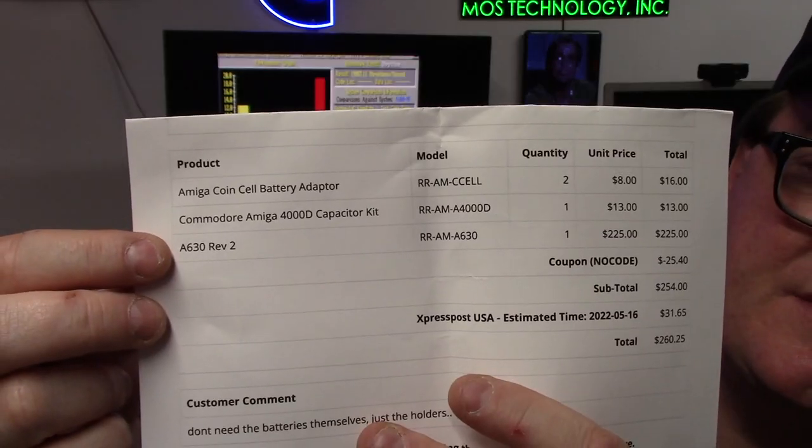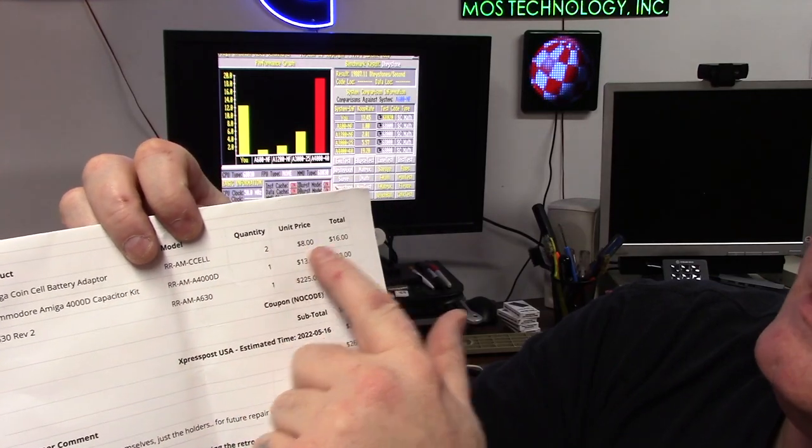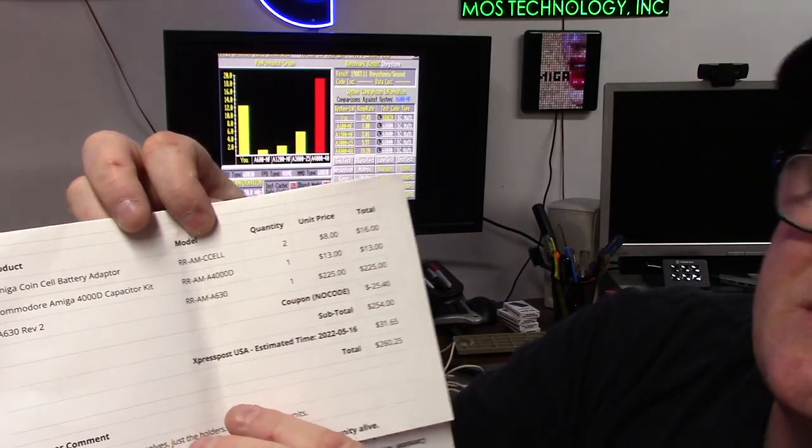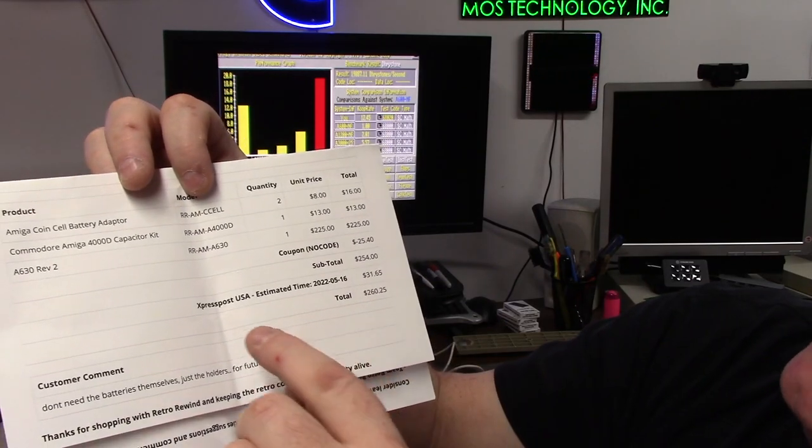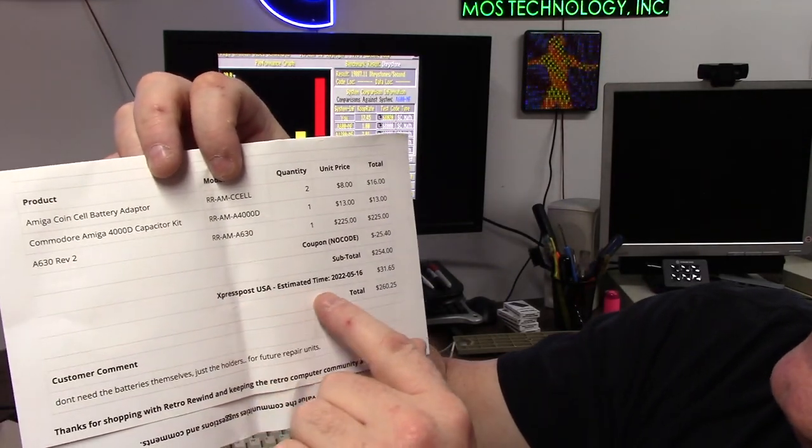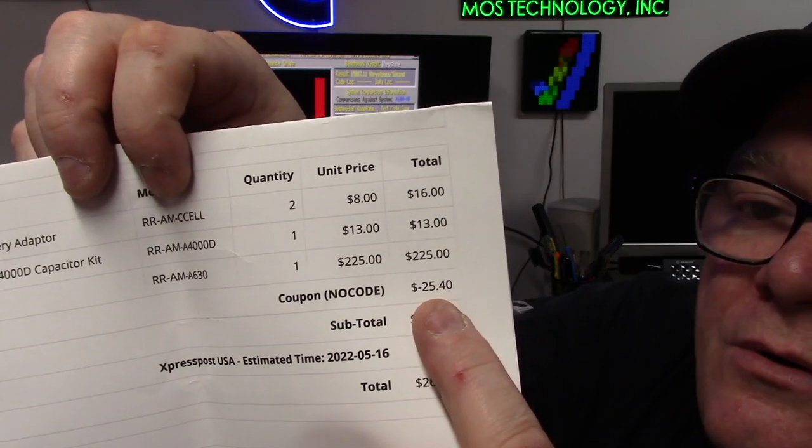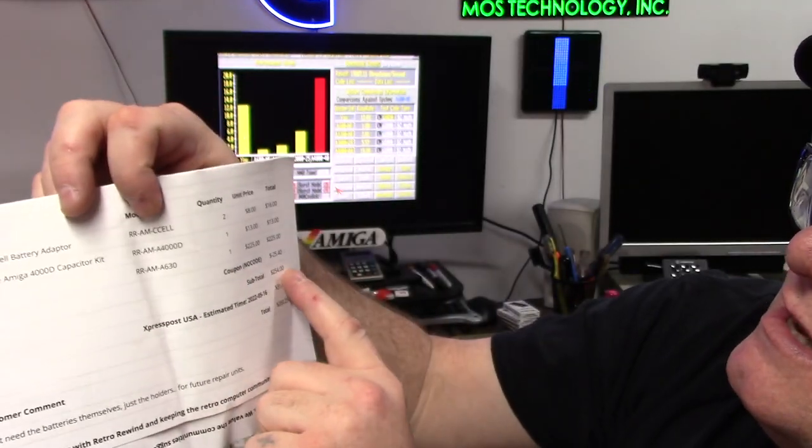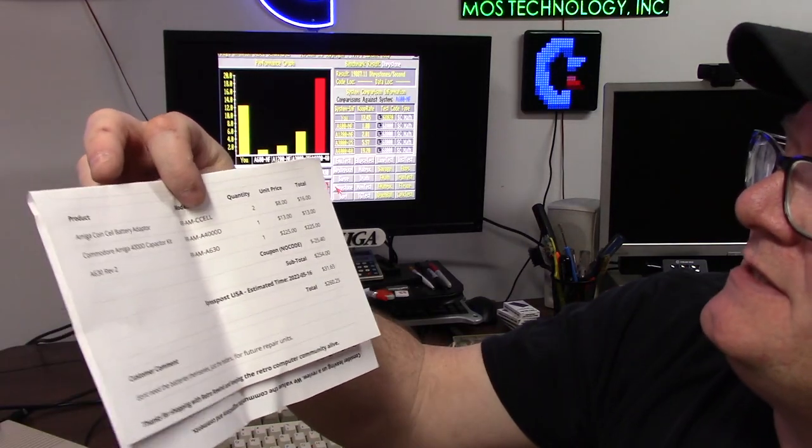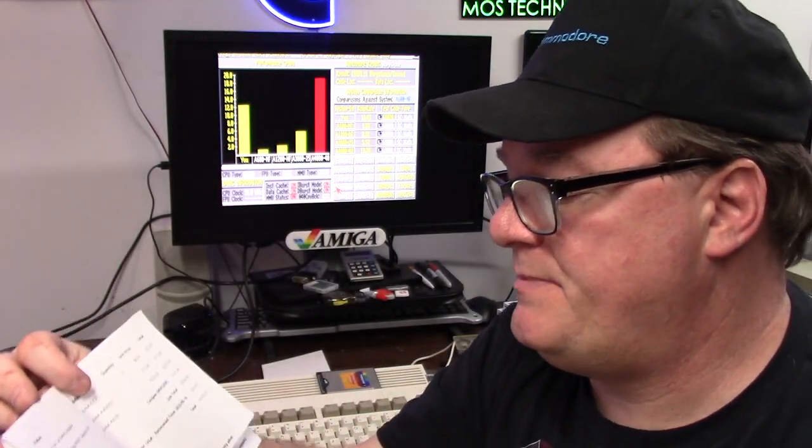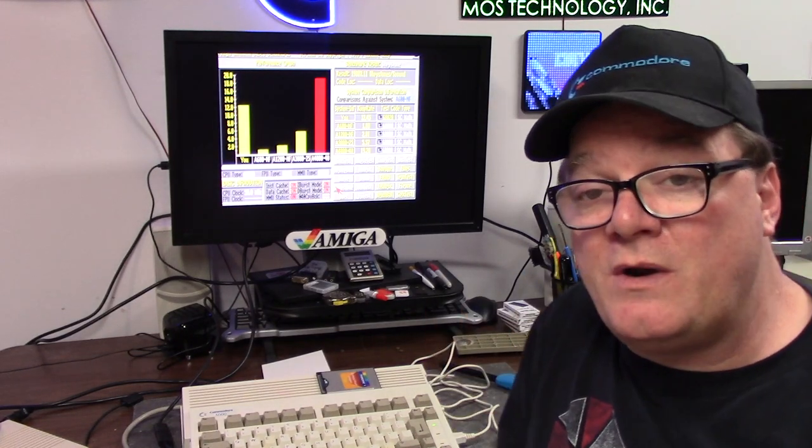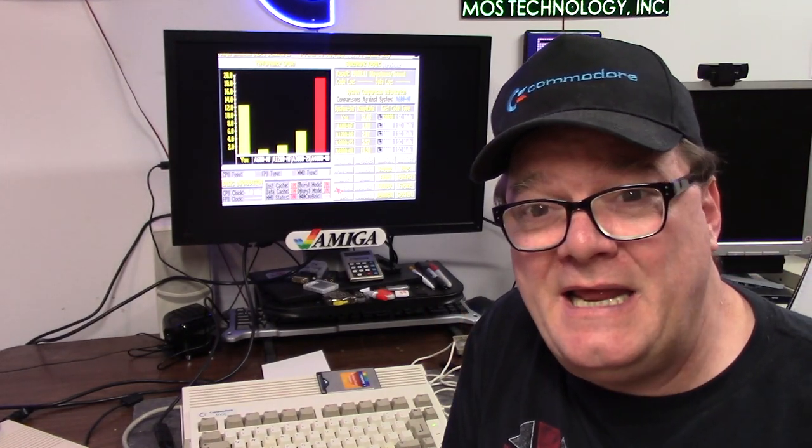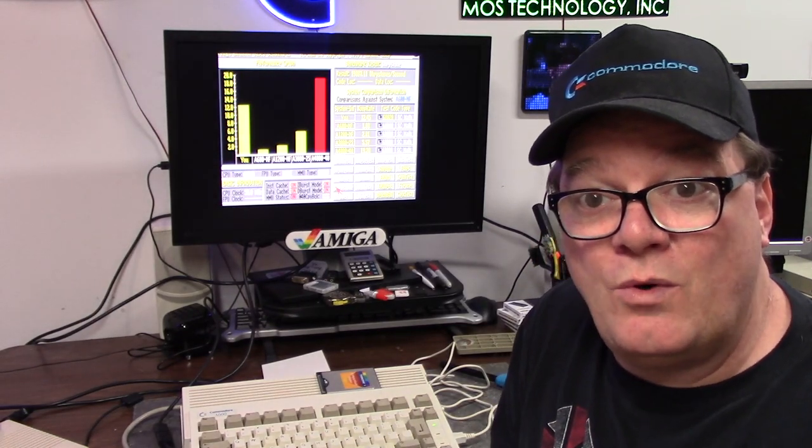A630 REV-2, $225. I did buy batteries for $8 and $13 for a cap kit for a 4000. I used my own code, NOCODE, saved $25. $254, $31 in shipping and taxes, $260 I spent. But I had parts for other stuff. So $225 of US or Canadian currency, and you can get one of these bad boys too.